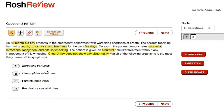If we were thinking about Bordetella pertussis, most of these infants and patients will have the classic whooping cough. They will have a prolonged cough, usually for about two weeks, maybe some post-tussive emesis — and we don't see any of that here. So let's cross that off the list.